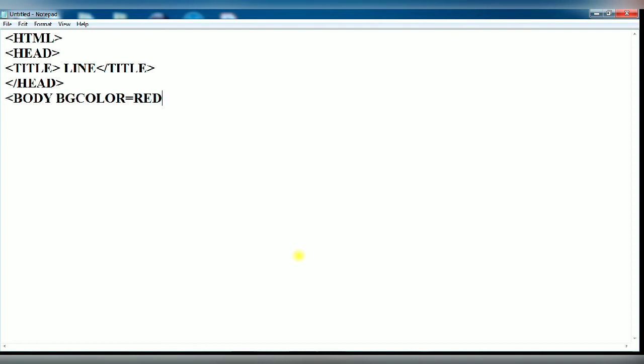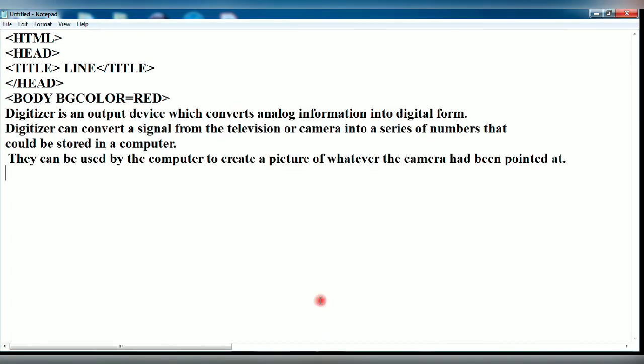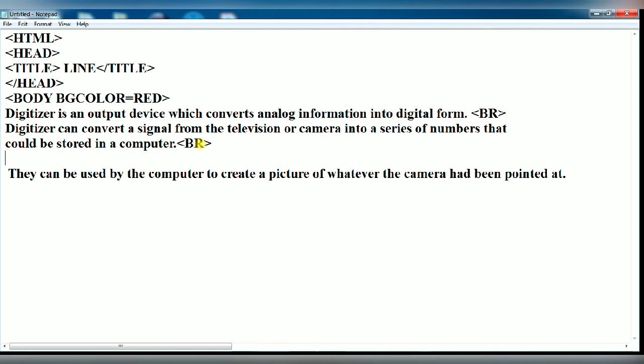Now you type the text as per your choice. I have given here BR tag. This is also called break line. The text written after it will be displayed from the new line, that means next line. It is an empty tag.